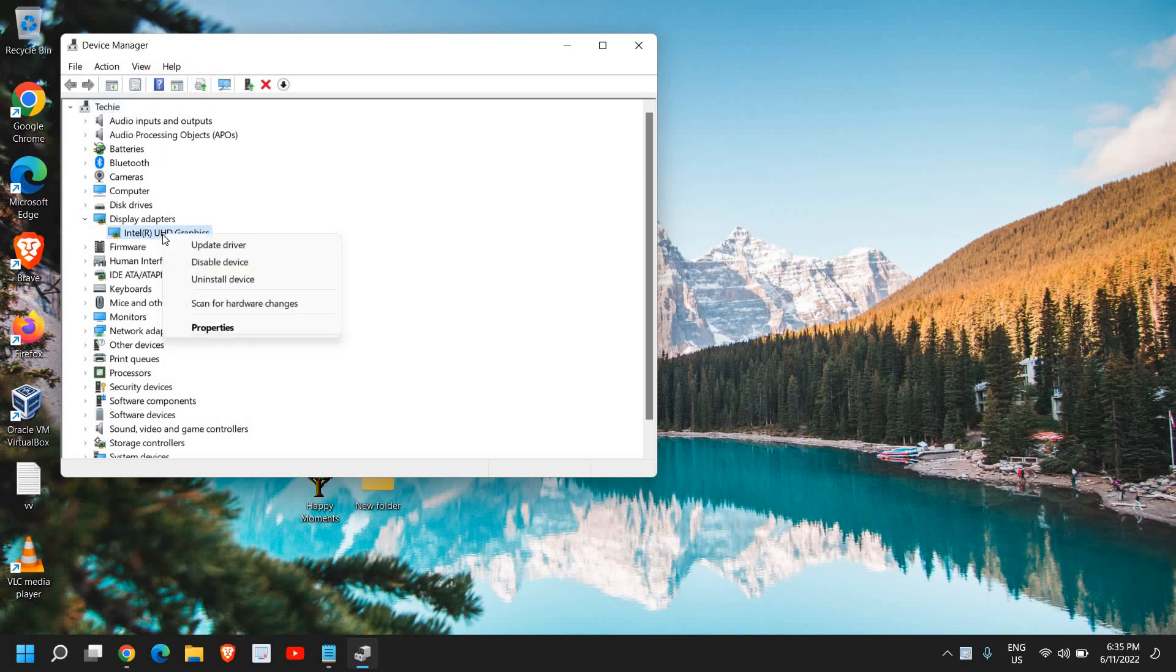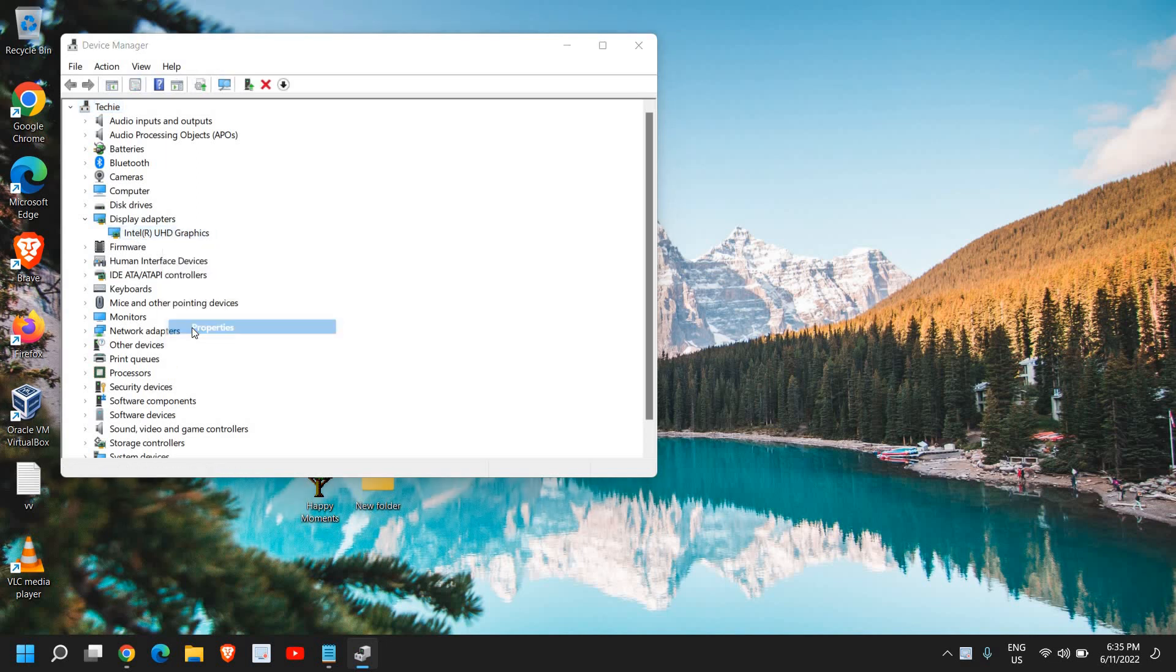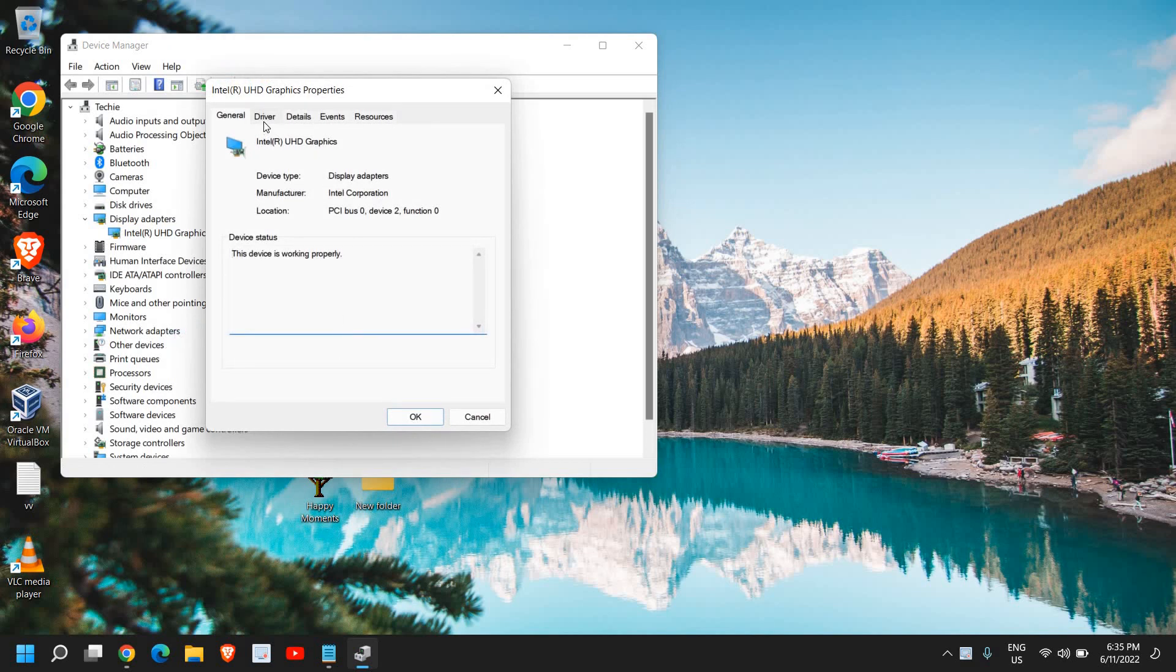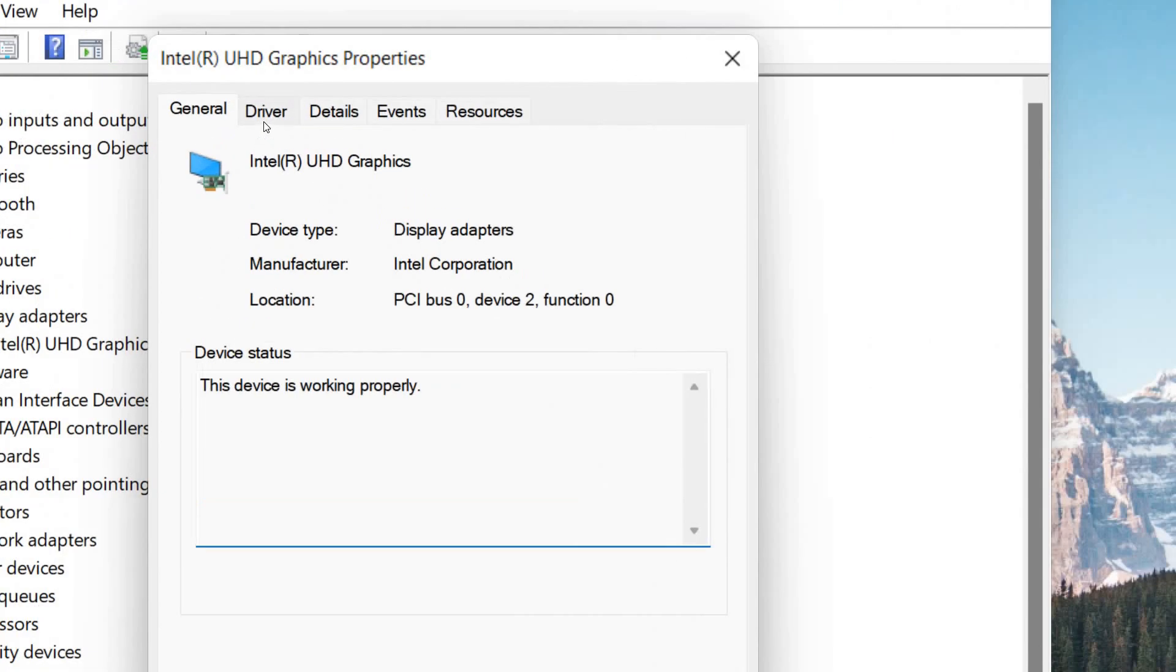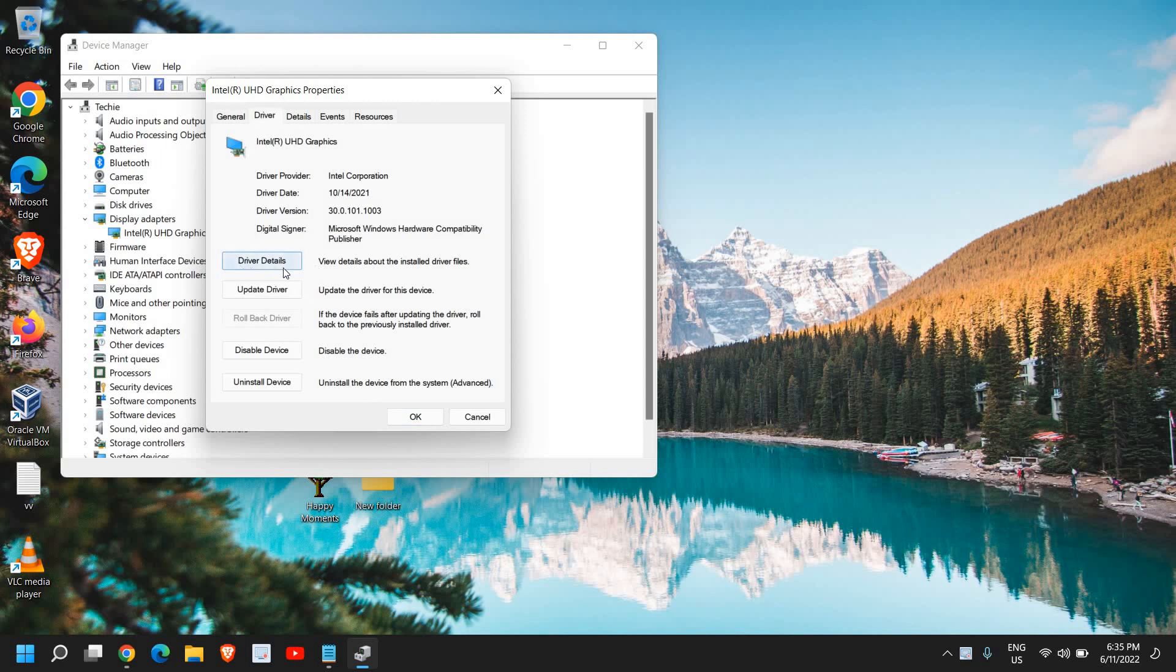You just need to do a right click and then go to properties. Now once you're here, you need to go to this driver tab and once you click on that, you will find driver details, update driver and there will be an option to roll back driver.